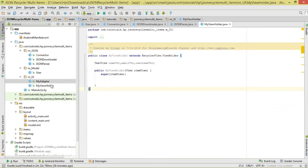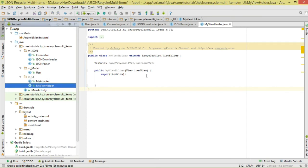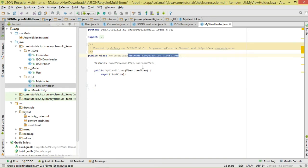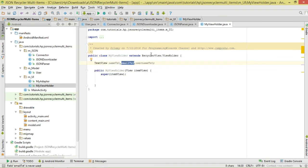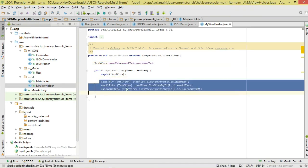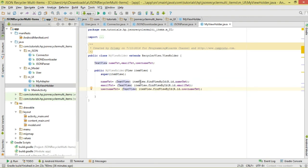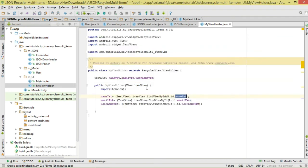The MyViewHolder class holds our views. We make it derive from RecyclerView.ViewHolder. The views it holds are: nameTxt, emailTxt, and usernameTxt — these are TextViews. In the constructor we reference them using itemView.findViewById(), passing in their IDs. This is our ViewHolder class — it holds the particular views that shall be displayed in the RecyclerView.